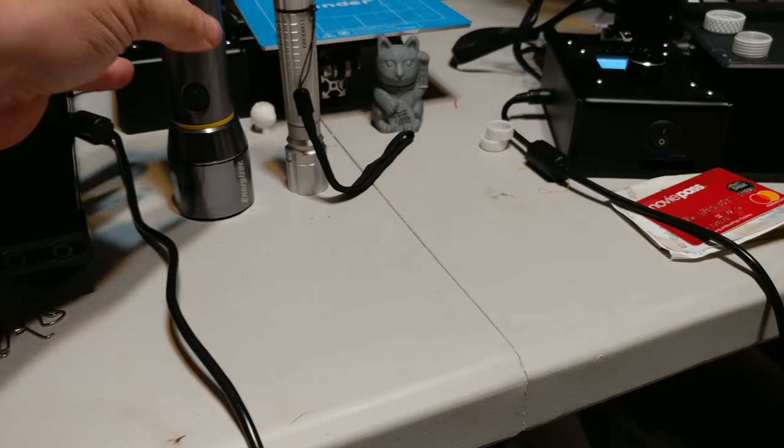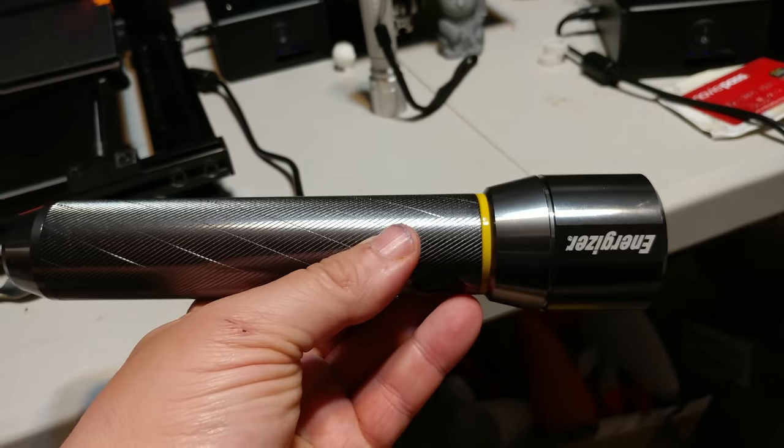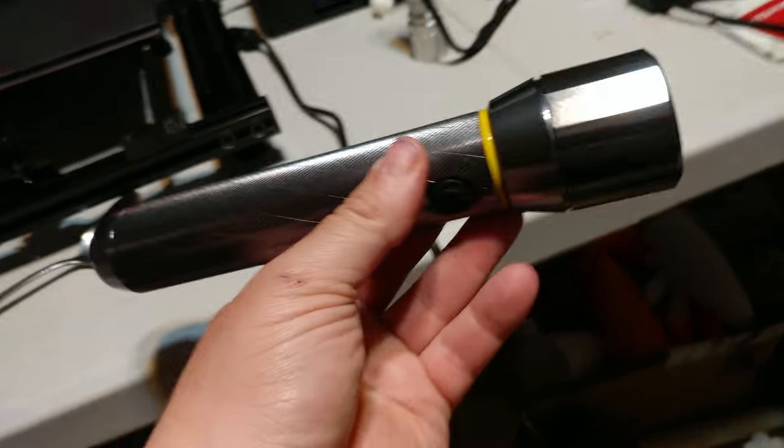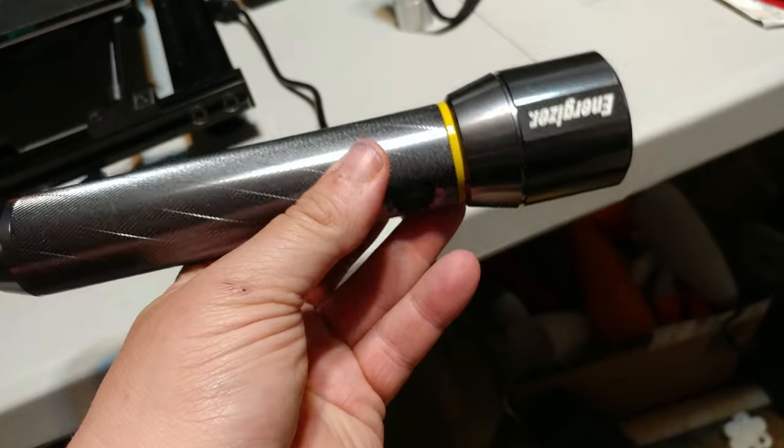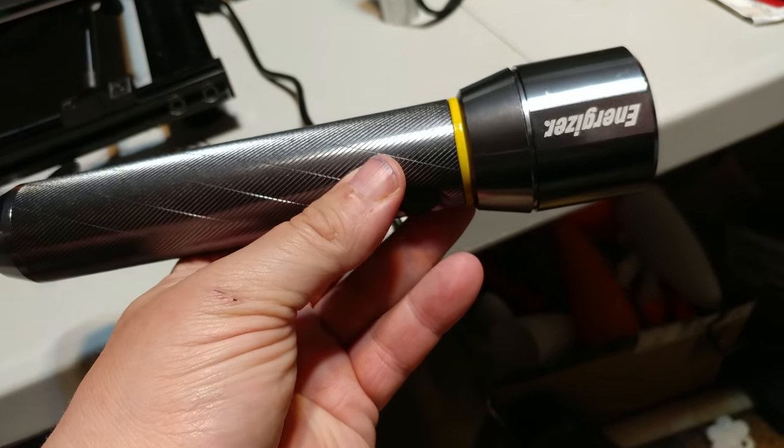Today is 3D print. Somebody was curious about the flashlights I was using. I don't know what the model numbers are. I'll have links for Amazon for these.